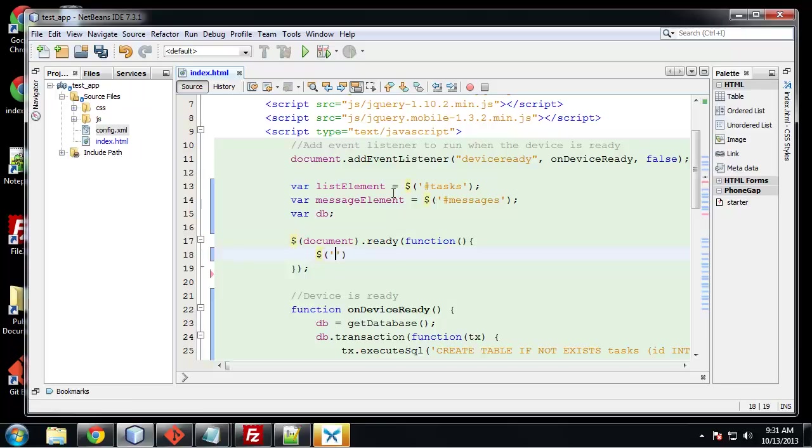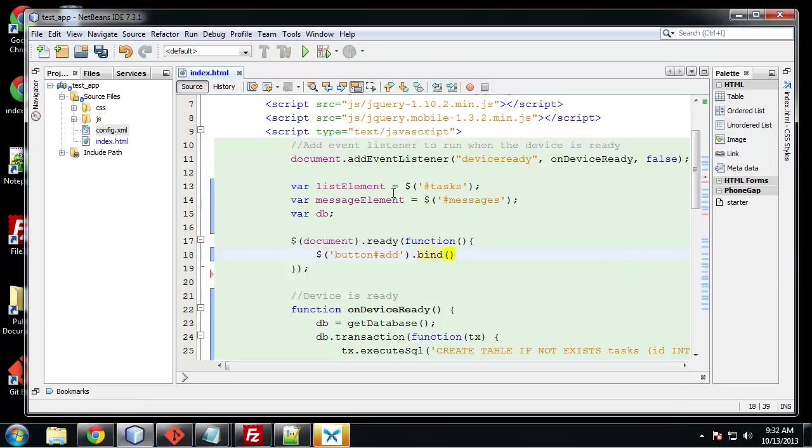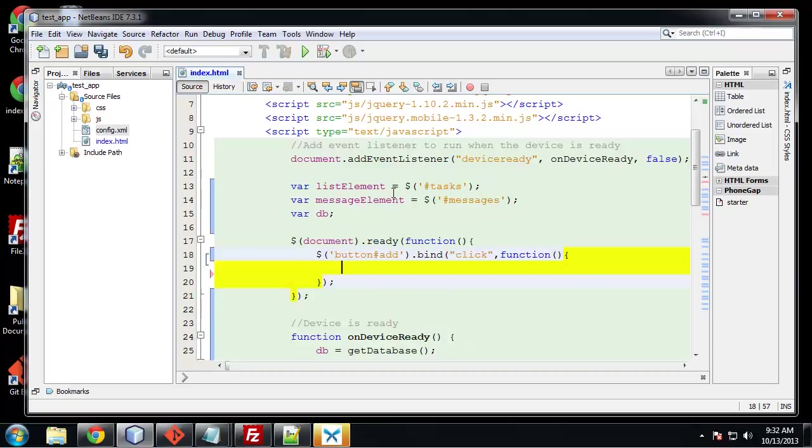And we're going to say function and in here is where we can write our jQuery. So we want to grab that add button. So we can do that with a jQuery selector. We'll say button and it had an ID of add. So we can grab that and we want to bind the click event. So bind click and when it's clicked we're going to run this function.